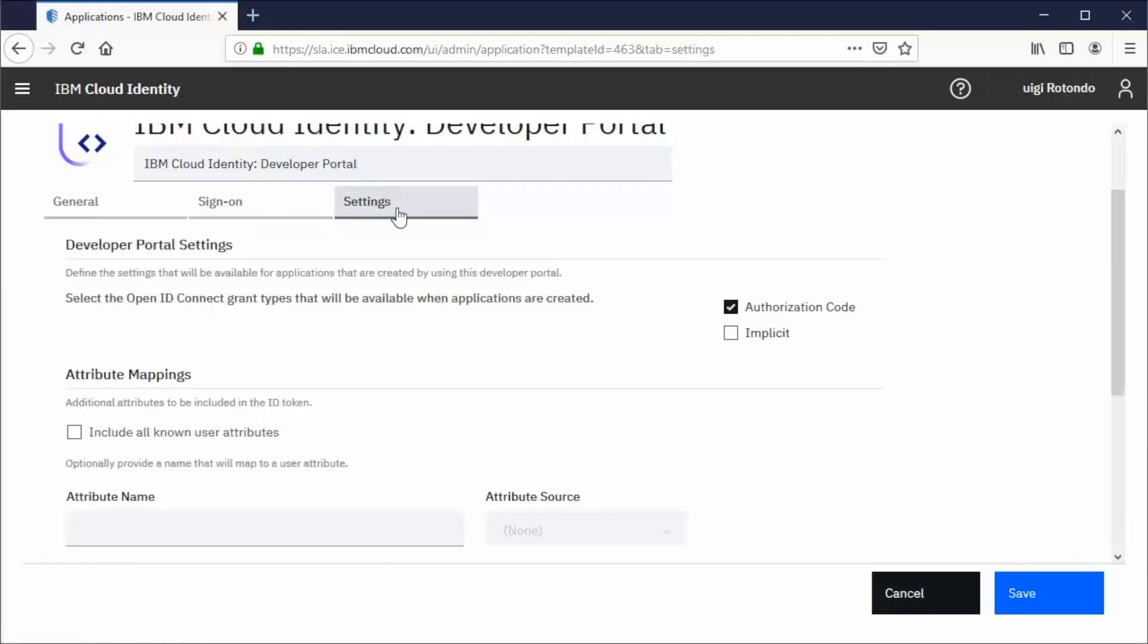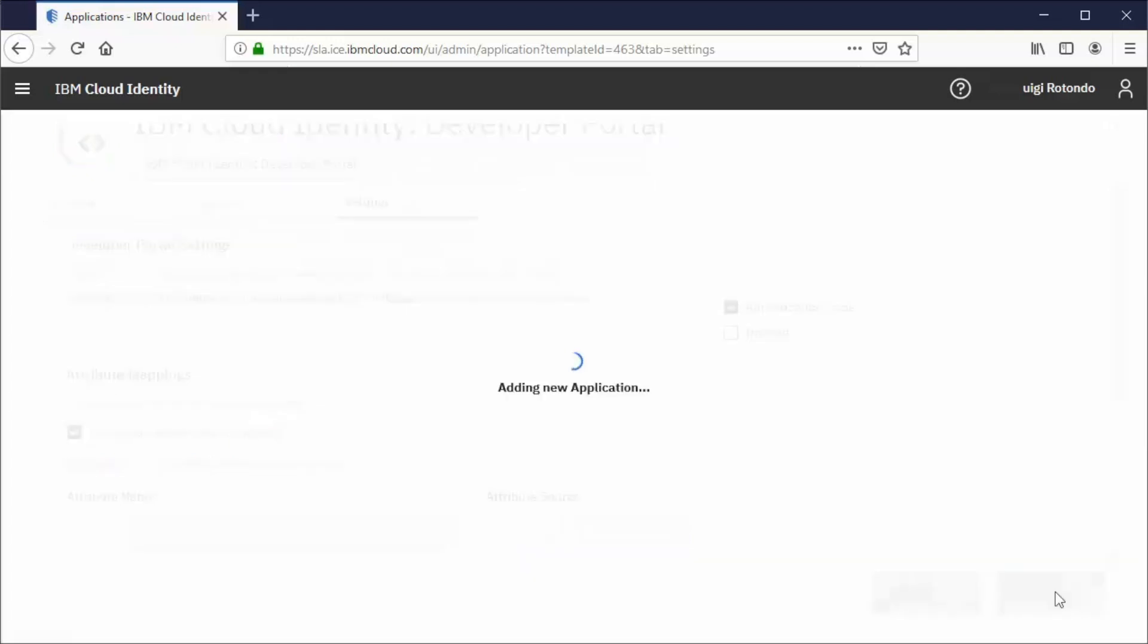In the Settings tab, include all known attributes in the ID token. Save.